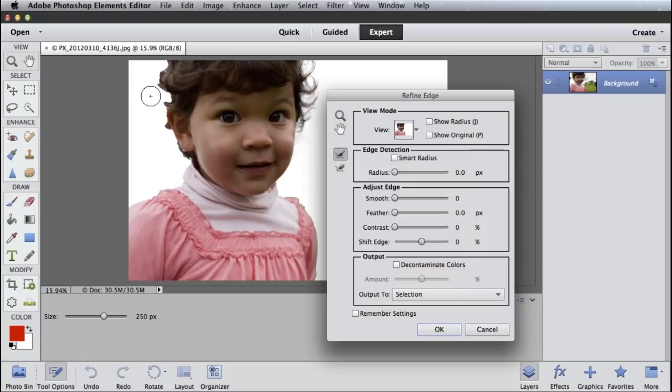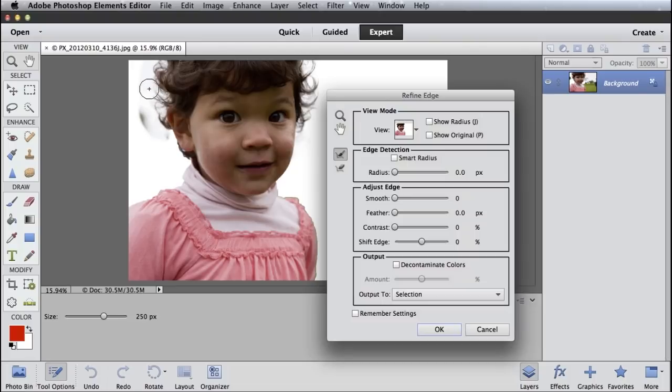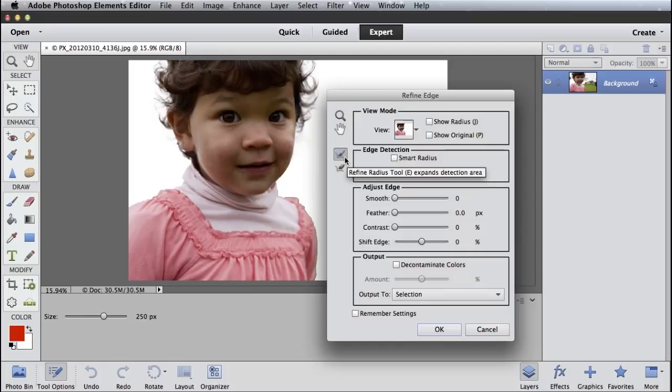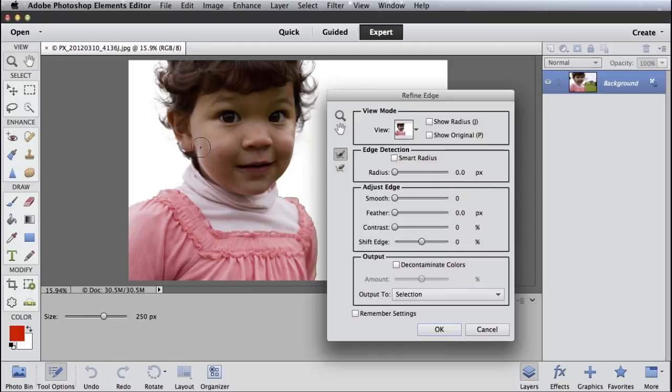Let's do that again over here on the left side. Again, just sort of paint around the outside of my selection where I know there's hair. Let go and the Refine Edge tool takes care of fixing up and creating a mask around that wispy hair for you.